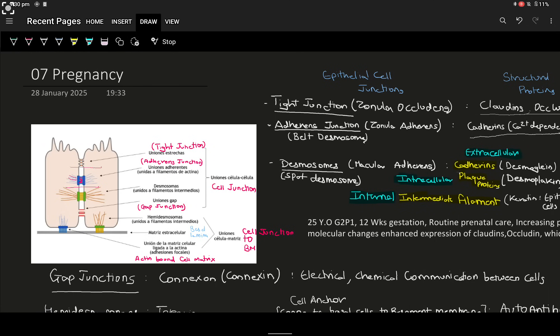Hi everyone, welcome back to Multi Placebo. In this video, we'll be covering the histology aspect of pregnancy, specifically the cell junctions.